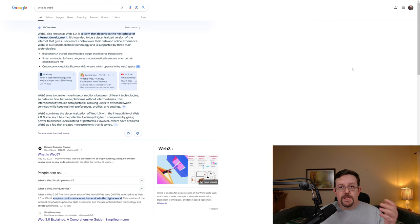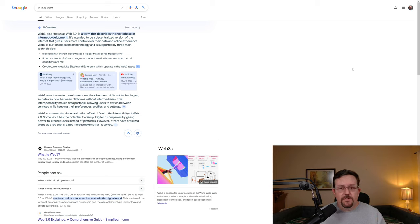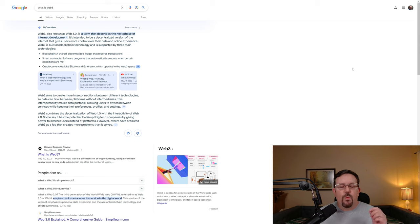What is Web3? Web3, also known as Web 3.0, is a term that describes the next phase of internet development. It's intended to be a decentralized version of the internet that gives users more control over their data and online experience.